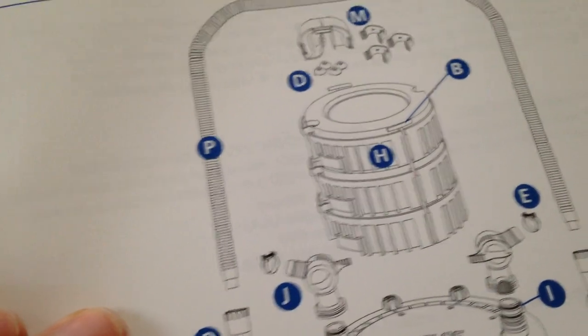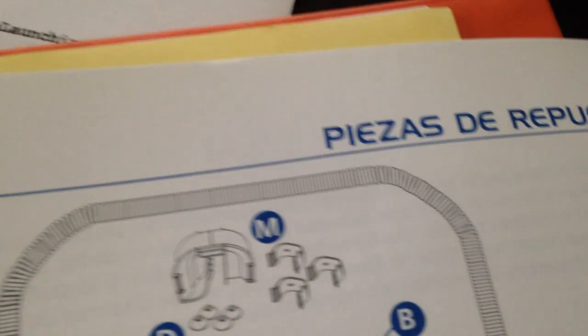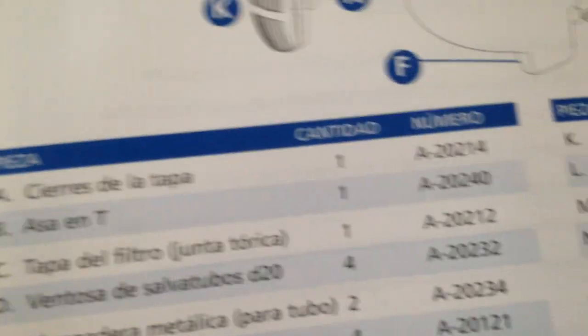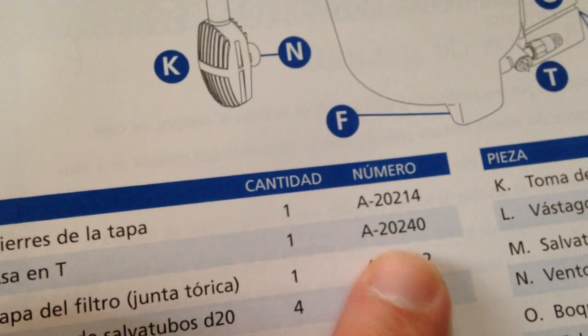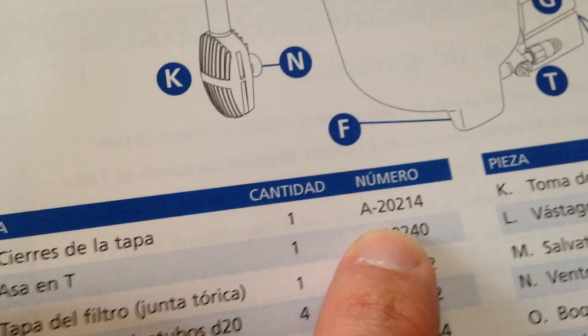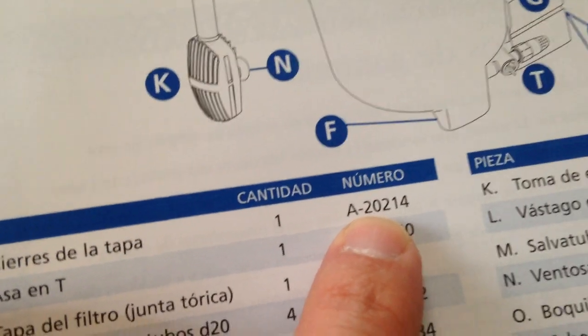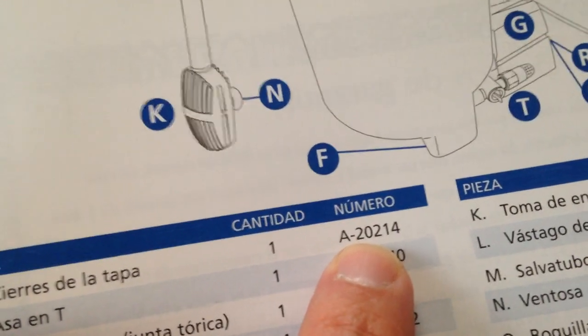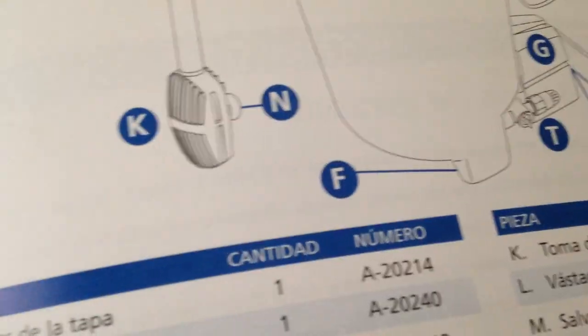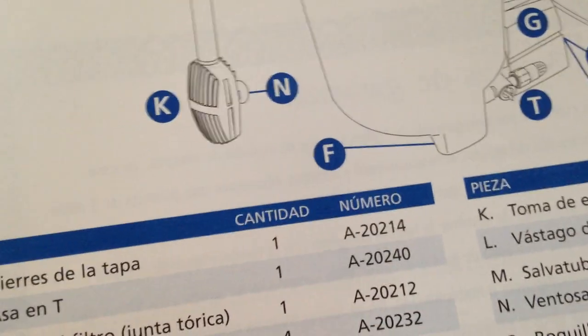But here they give you the name of the part and then they give you this part number. And this is actually what you have to Google for when you're trying to buy it, looking for it on Amazon or whatever. You just put Fluval and then that part number, but you're not going to be able to figure out...